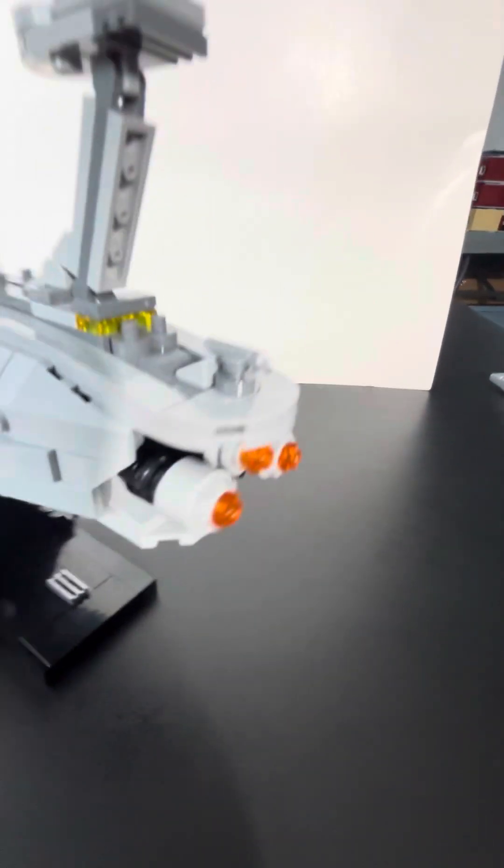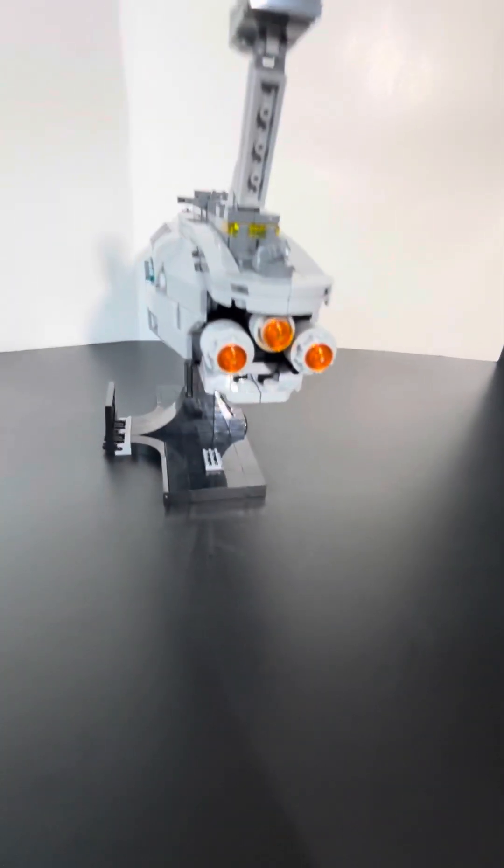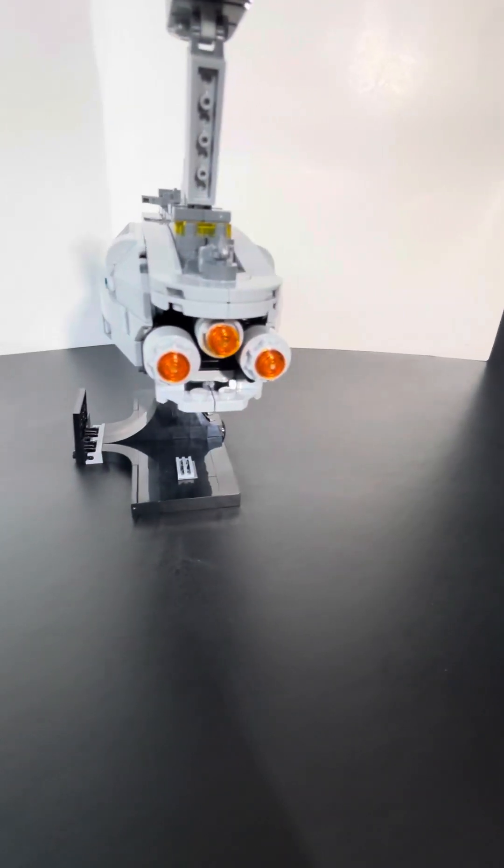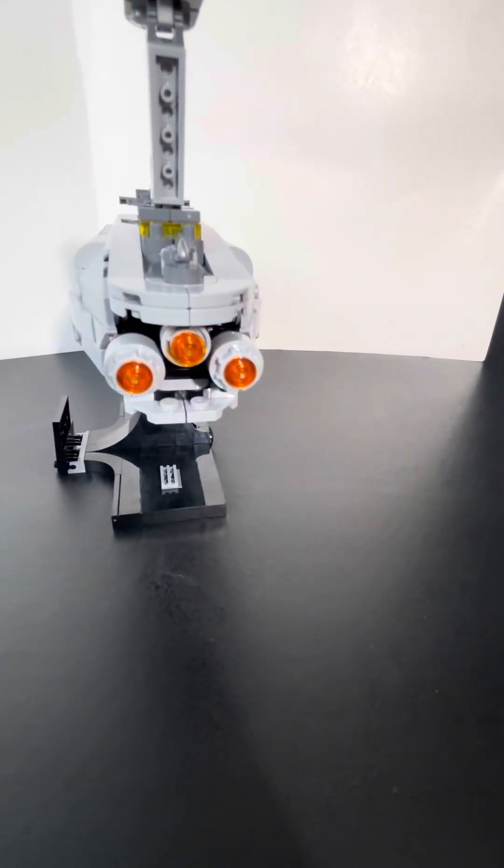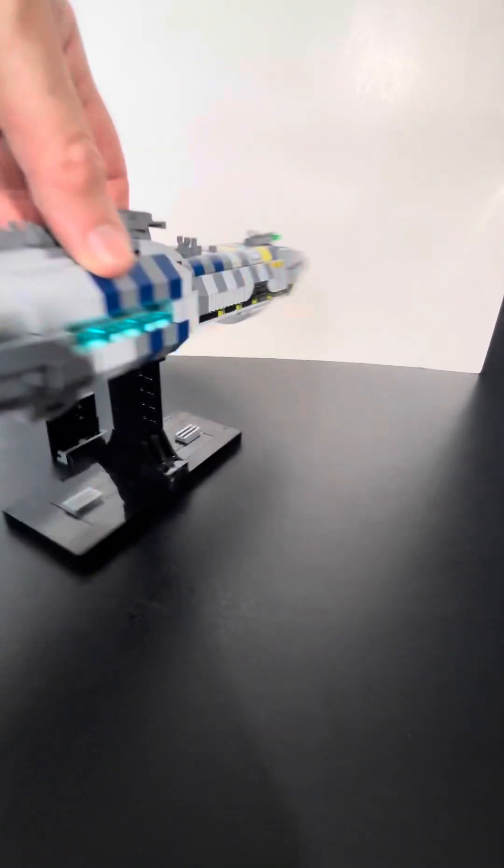Coming to the back, the exhaust ports are very well detailed and a very simple build.